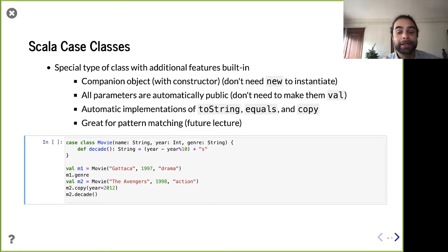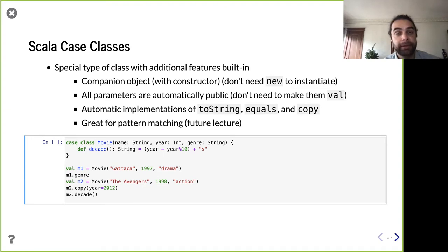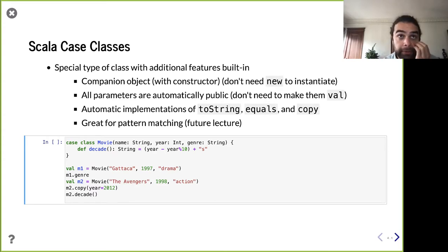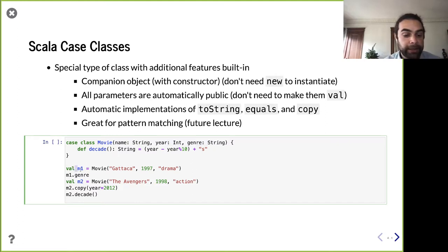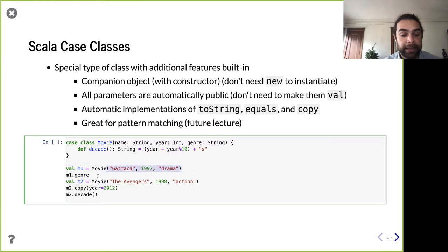So what is a case class? It's a specialized class that provides a lot of stuff for you from the language and handles a lot of common use cases. It's a class in which it only contains immutable members, and it has the companion object already constructed. So before, you needed to say 'new' to create instances. With a case class, all the parameters are already public and immutable. Here I've defined a case class Movie with fields name, year, and genre. I can instantiate it simply by saying Movie — like there's already a factory method companion object — and the fields are all available without needing to mark them as val.